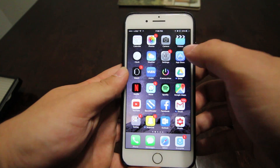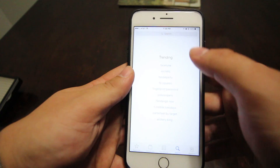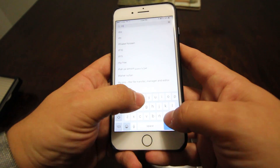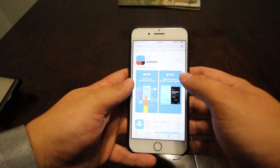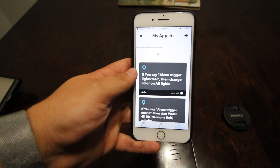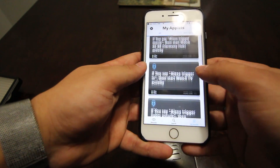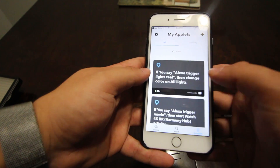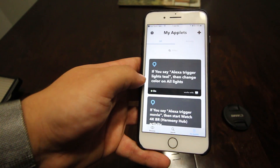Alright, so we're just going to start out by heading to the app store. We're going to go to search and search IFTTT. It'll come up. Now I already have it, so it's just going to ask me to open the app. And here you'll see all my triggers — these are triggers I currently have set up, but I'm going to walk you through setting up a trigger, such as changing the color of your lights.